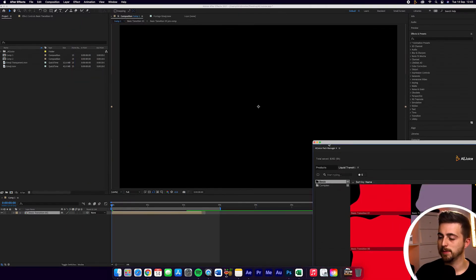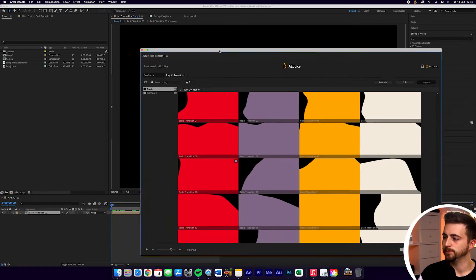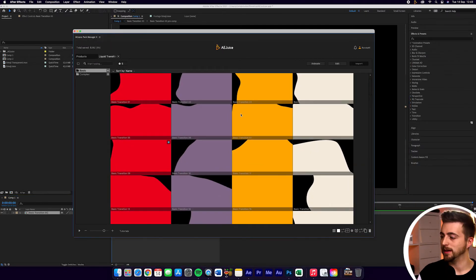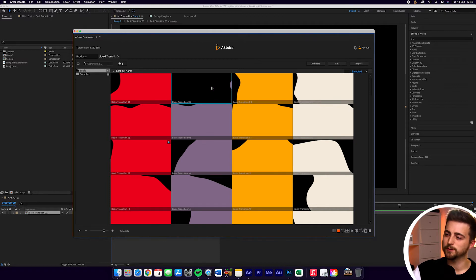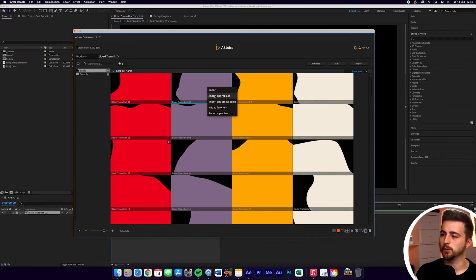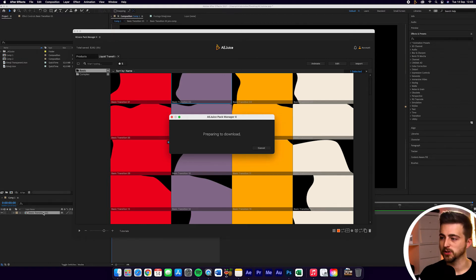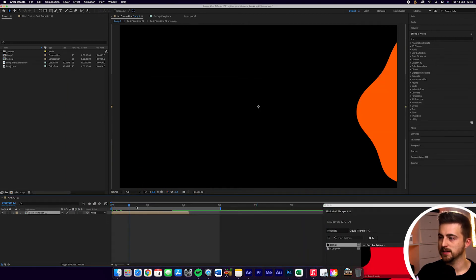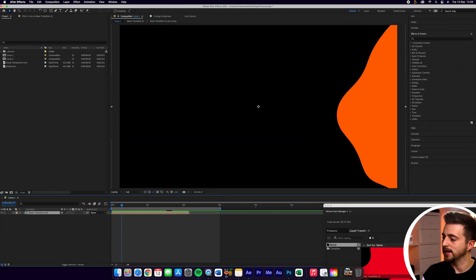If we close down the pack manager, you can see we now only have this transition in place rather than basic transition 01. The reason why that imported as white rather than yellow is because down here you've got this main color box, currently set to white. So if we set this to orange, go to basic transition 02, right click and select import and replace, it will replace basic transition 03 and add basic transition 02 into our composition — imported as an orange color.